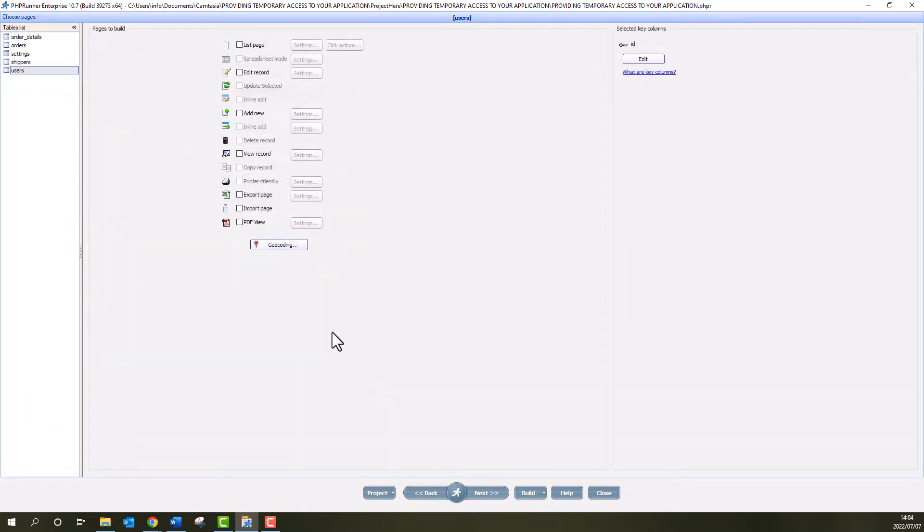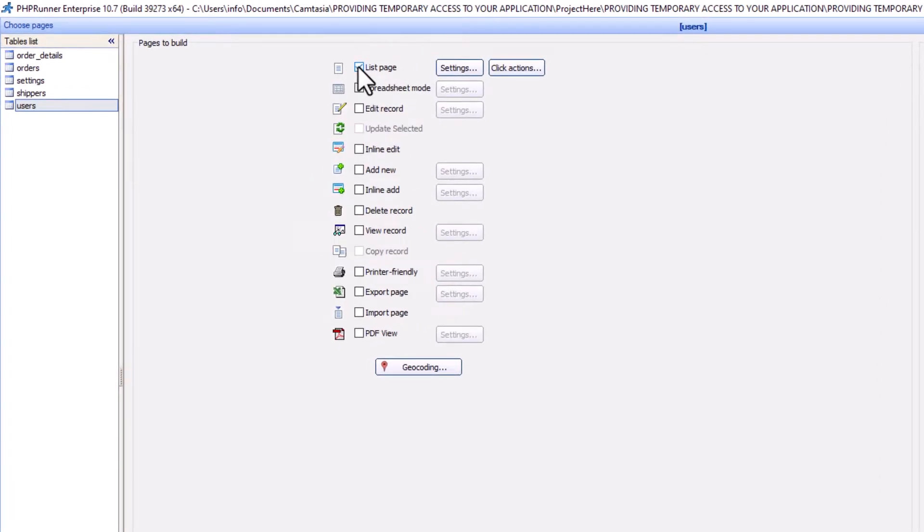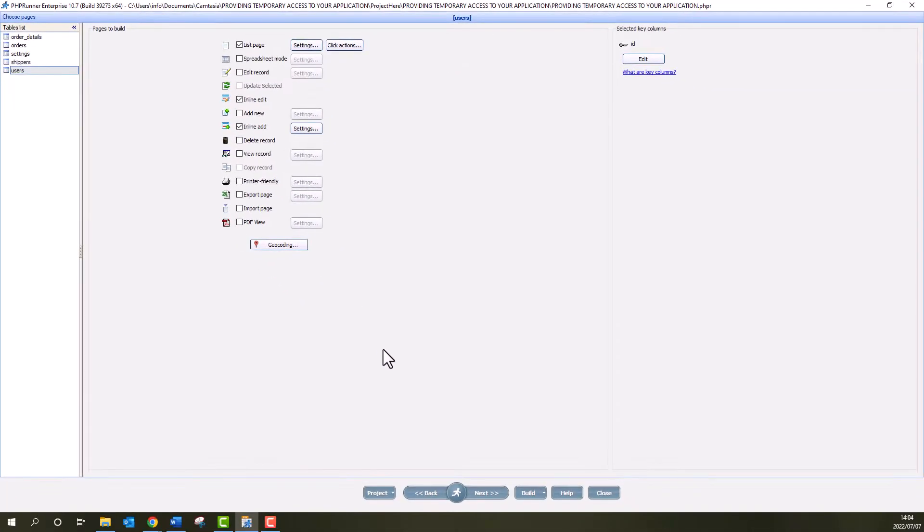Next is the Choose Pages screen. At this point in time, the Users table is not visible in the application as no pages are selected for it. I select List, Inline Edit and Inline Add as I want to add and edit users.